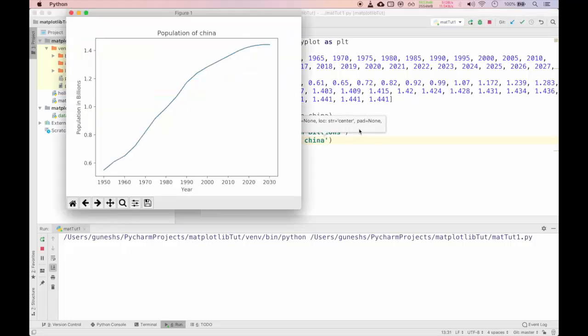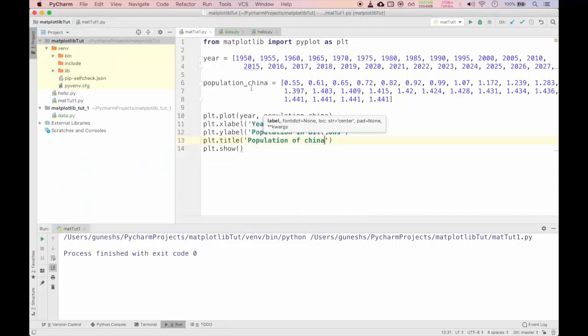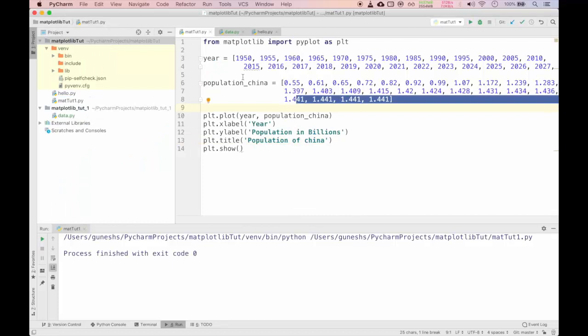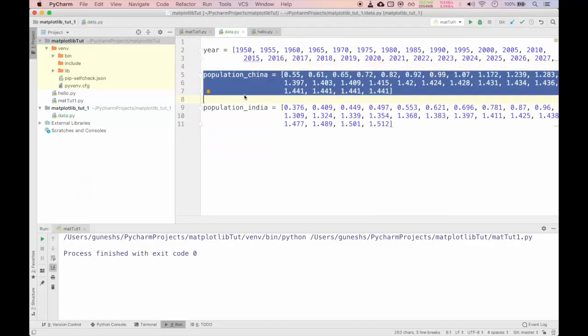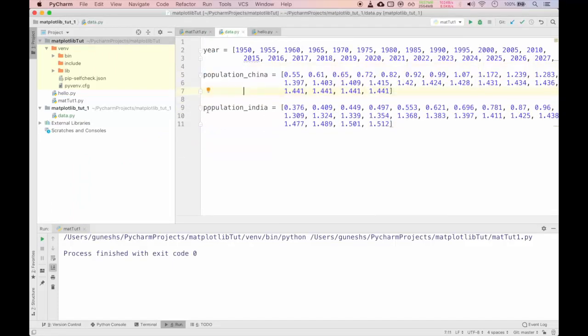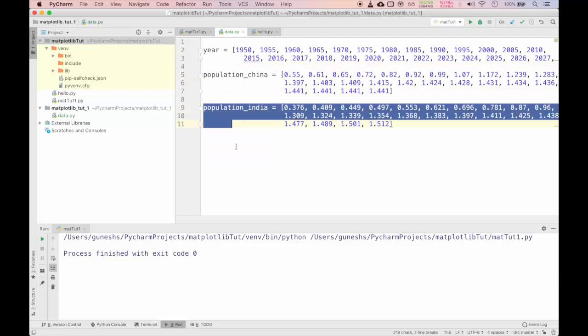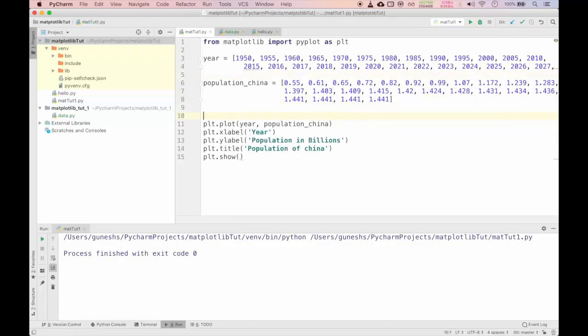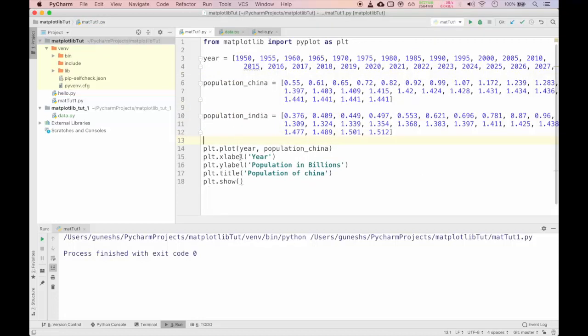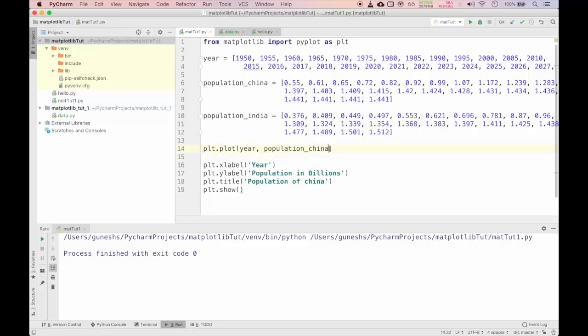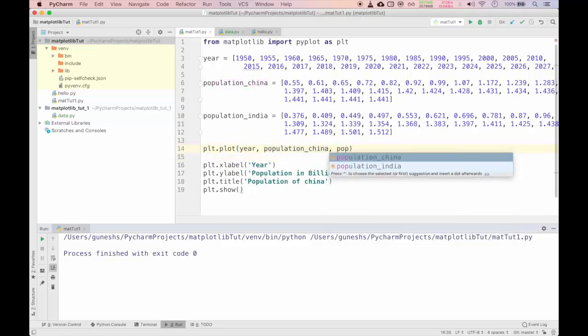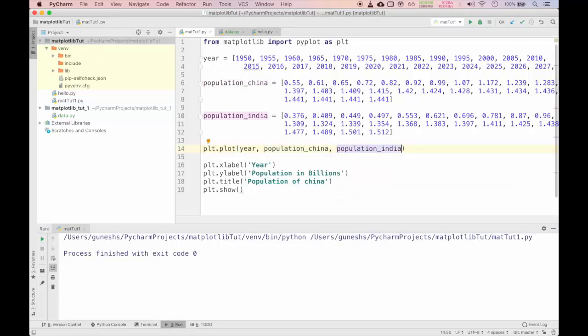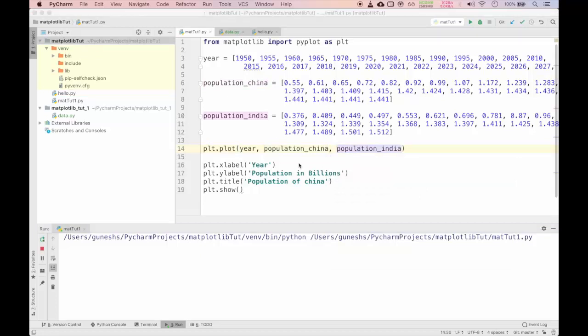You can also add title. For that we will use plt.title function. Inside this you can pass a string as population of China. Let me run again this program. You can see the title has come up as population of China.